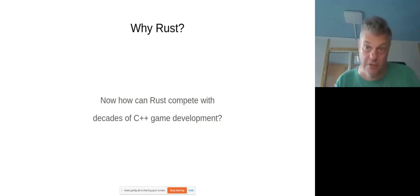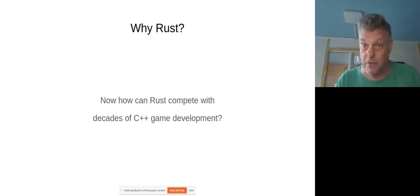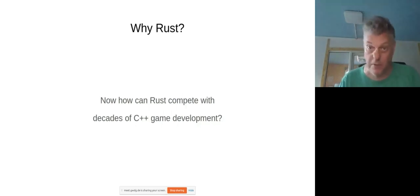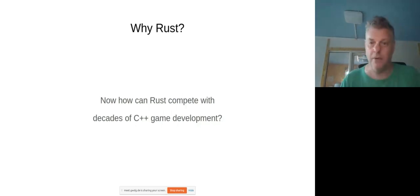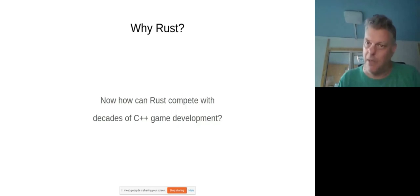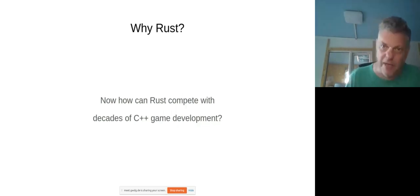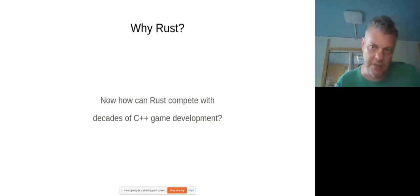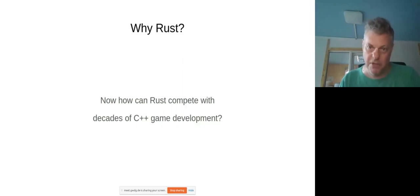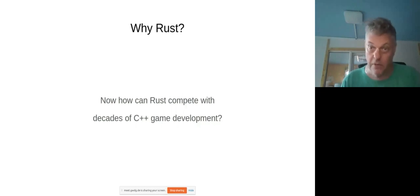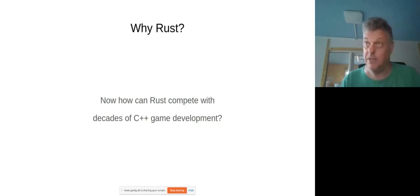People like John Carmack used C to write Wolfenstein and Doom and so on. And Quake, they were written in C, but they were about the only people at the time who were writing games in C. The game industry proper was kind of moving to, very much moving to C++ at the time.